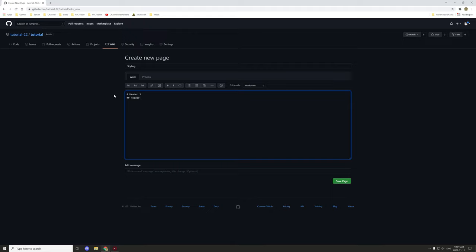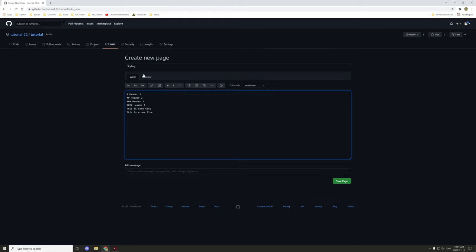Let's create Header One, then Header Two, then Header Three, then Header Four. Then we have basic paragraph text — 'This is some text' — and if we want a new line we do two spaces at the end, like 'This is a new line'. Let's take a look at what it actually looks like by clicking on preview.